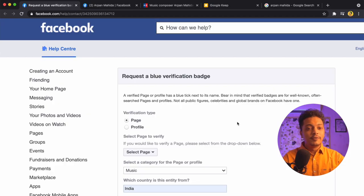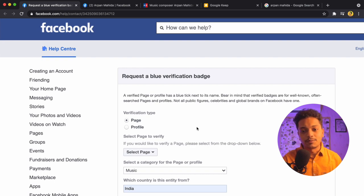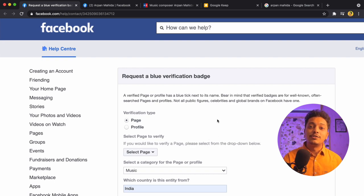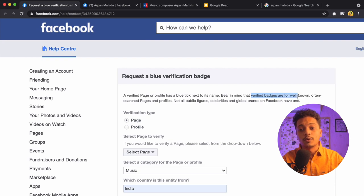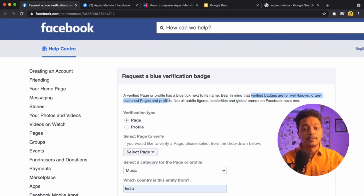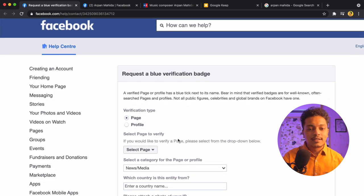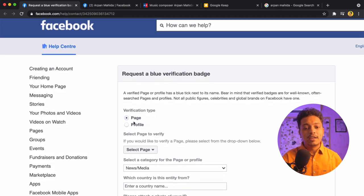I will show you the easiest way to do it. First of all, we will go to the link — the link is already given in the description. I must tell you that if you want to get verified, you must be well known, because it says that verified badges are for well-known, often-searched pages and profiles.